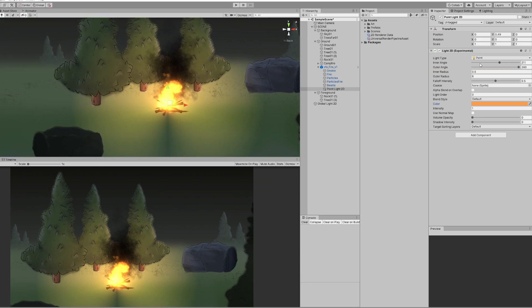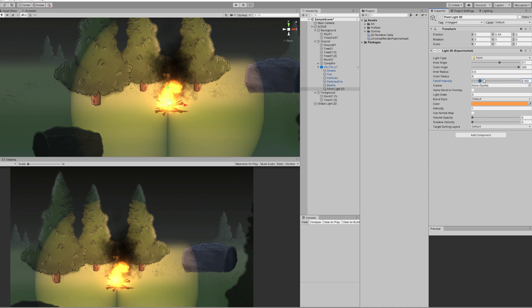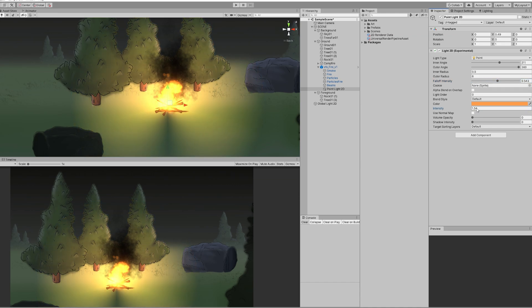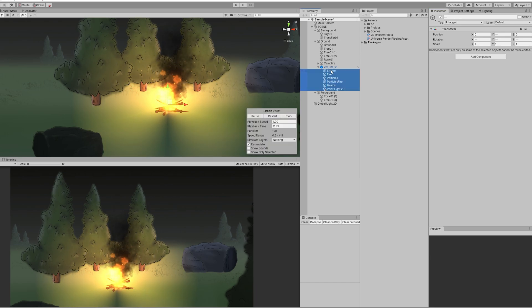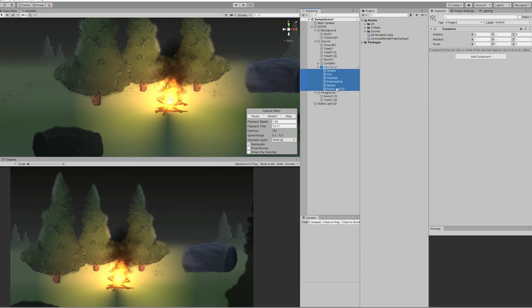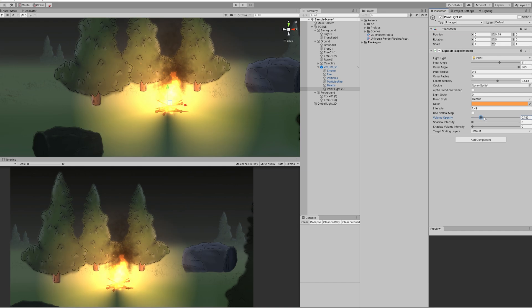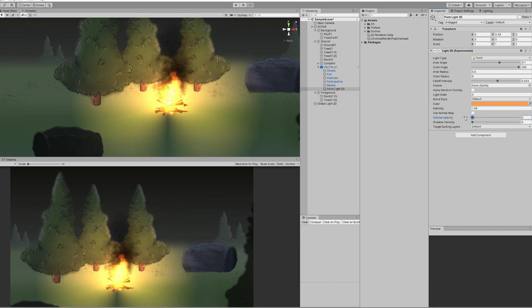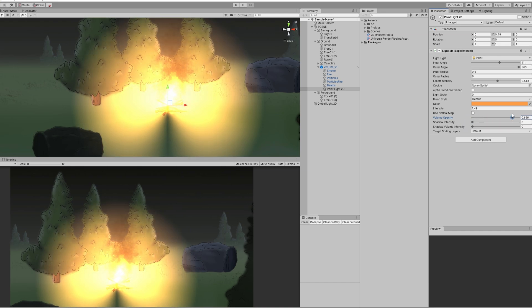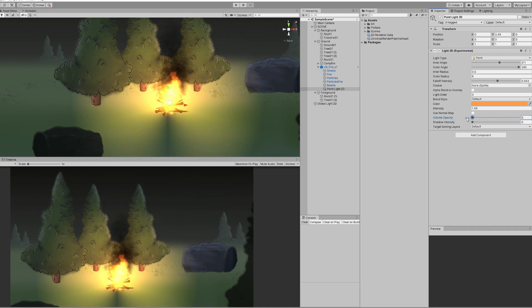We can also play with the falloff, basically the fade of the light, and we can also increase the intensity as well. It's starting to look like something. You can also play with the volume and with the other settings as well.